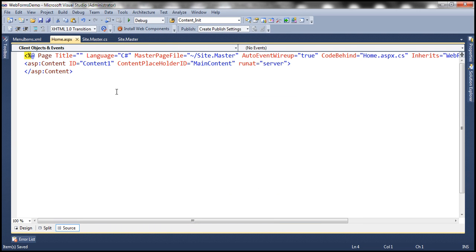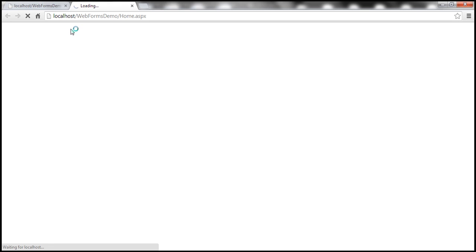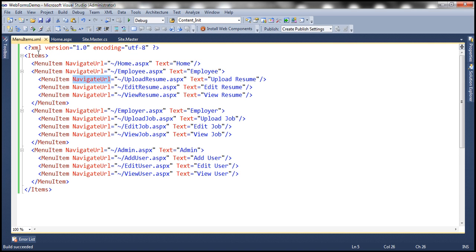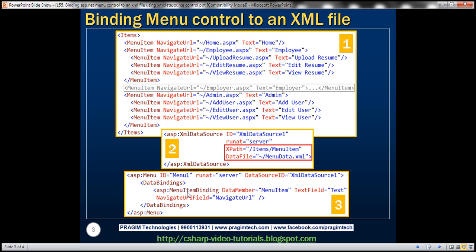Let's run this and see if we get the expected output. We expected Home, Employee, Employer, and Admin to be displayed. But look at this — it's actually displaying 'items'. This is nothing but the root element within the XML file. We don't want the menu to start from this root; we want it to start from 'MenuItem'. To tell that to the menu control, we need to specify an XPath — basically, read MenuItem within the items root element. That's what the XPath attribute is for.